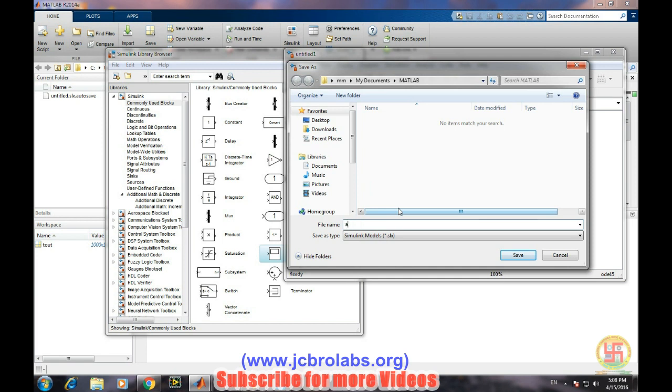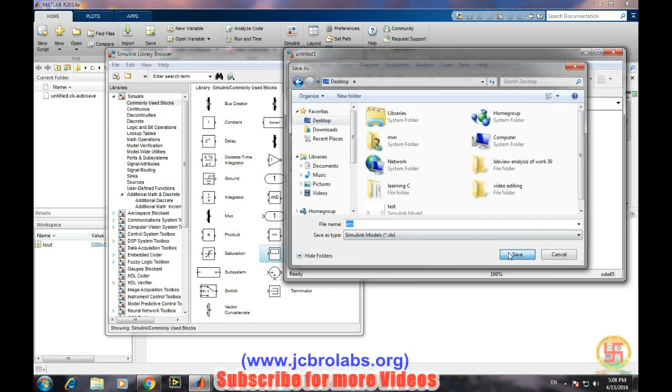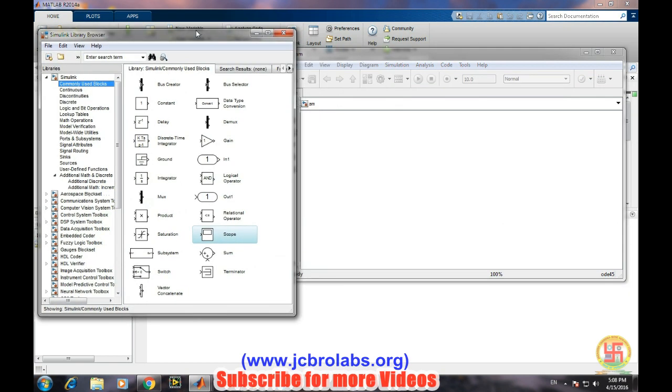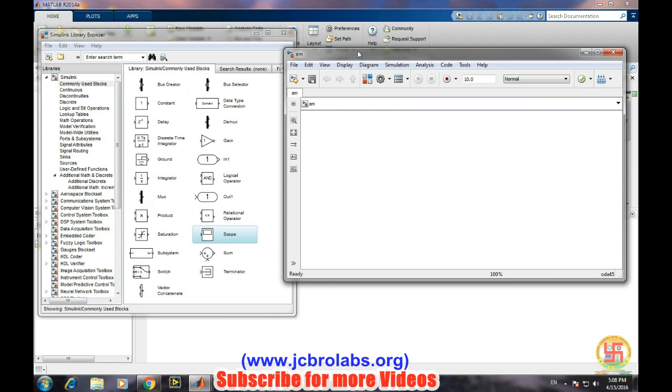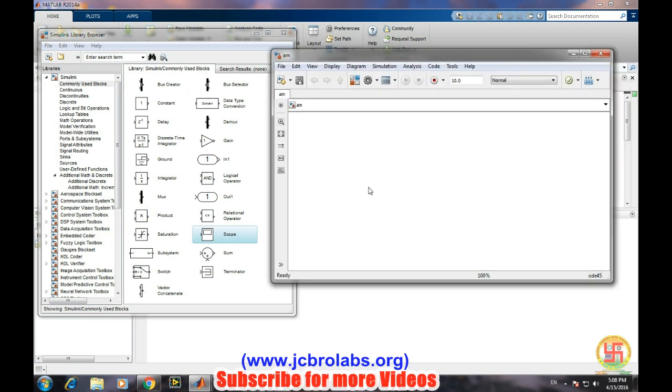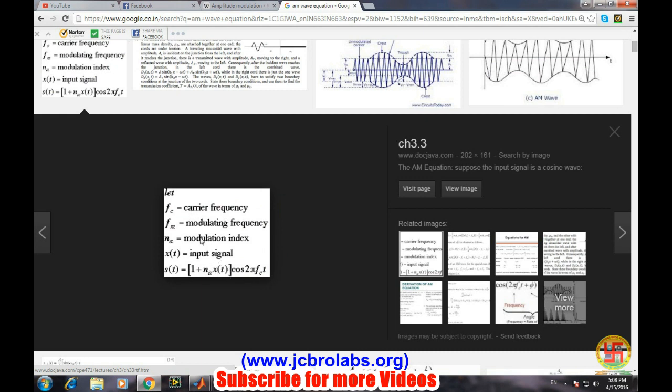Before simulating amplitude modulation, let's have a look at the equation of amplitude modulation and then we will create the complete model step by step. So this is the equation of amplitude modulation where FC is the carrier frequency and FM is the modulating frequency, and where XT is the message signal.